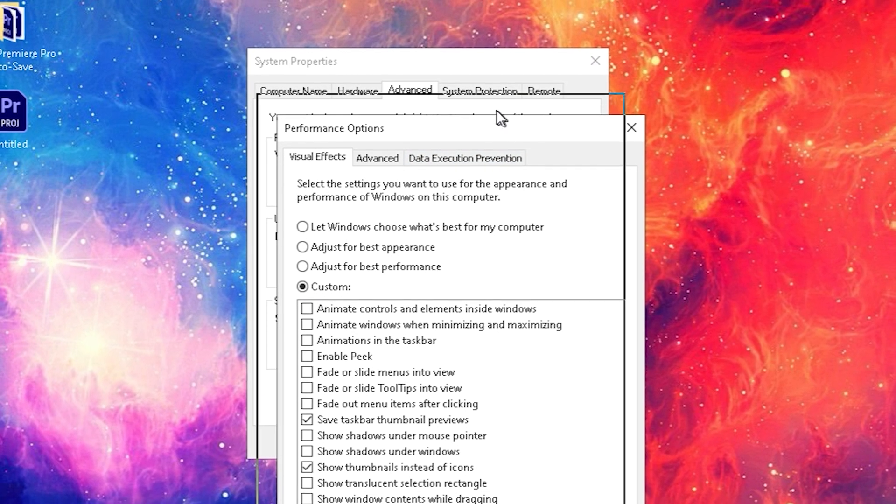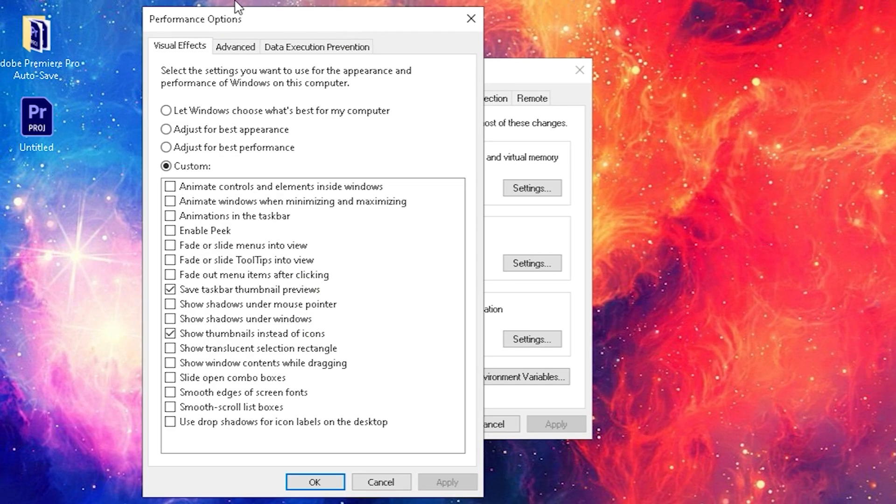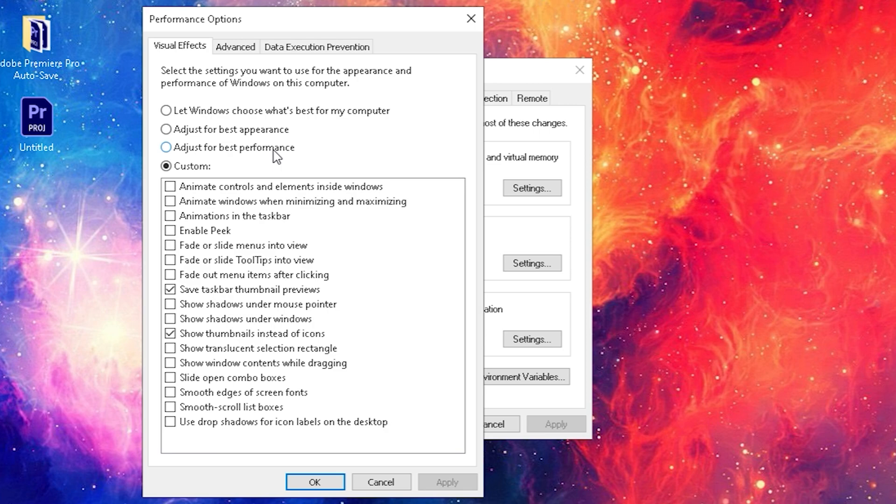Then as you can see this new window popped out, it says performance options. Pretty much all you need to do is adjust for best performance - your Windows is not gonna look as fancy as before. Pretty much all I did was I just switched to the best performance mode and just enabled the two options I really need for editing videos.